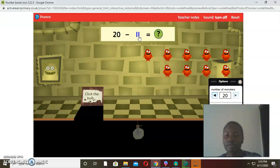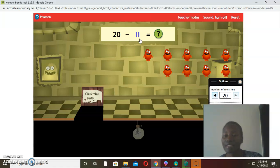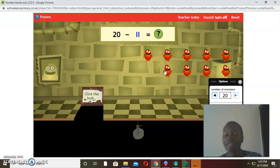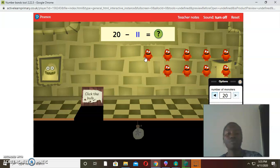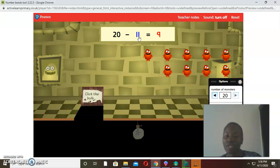How many monsters are remaining? What you're going to do is count on from 11 to find the complement of 20. When you count from 11: 11, 12, 13, 14, 15, 16, 17, 18, 19 — how many steps did you count? 1, 2, 3, 4, 5, 6, 7, 8, 9 — nine steps. Which means 20 take away 11 is 9. We take the smaller number and count on to make the next 10.